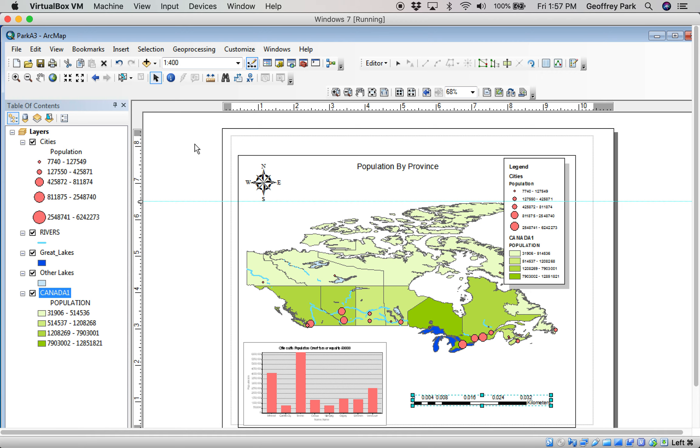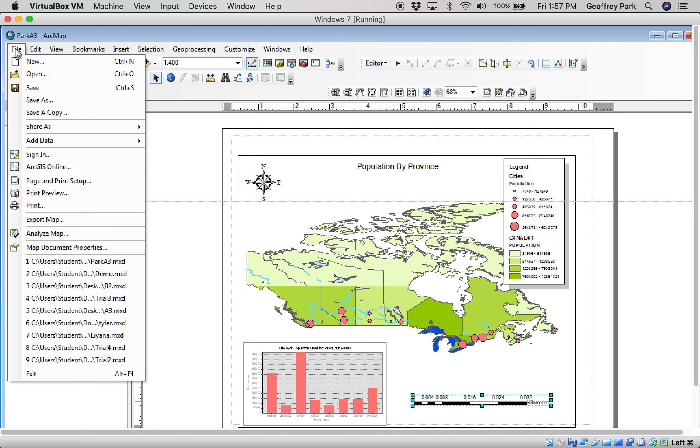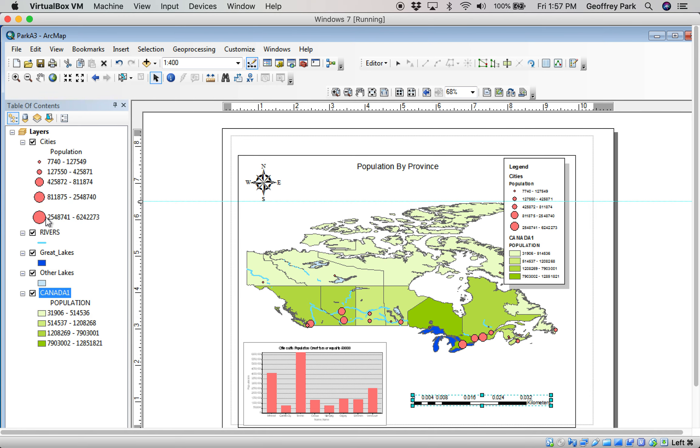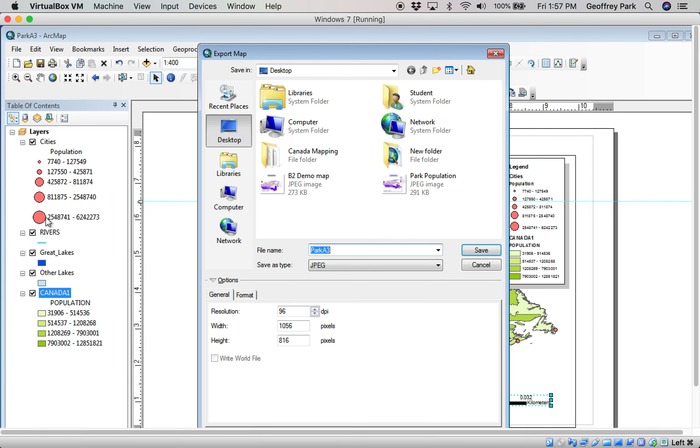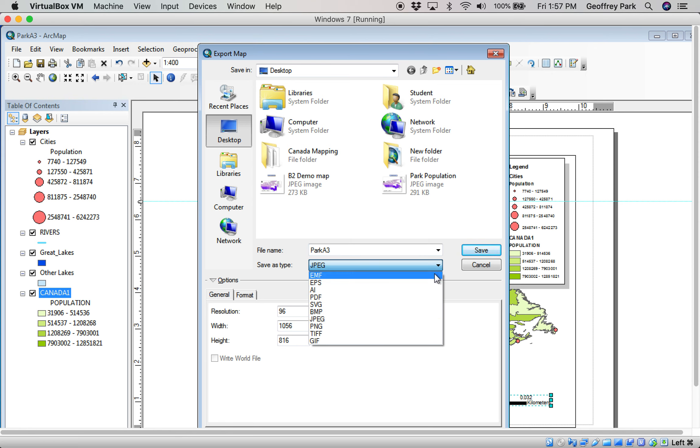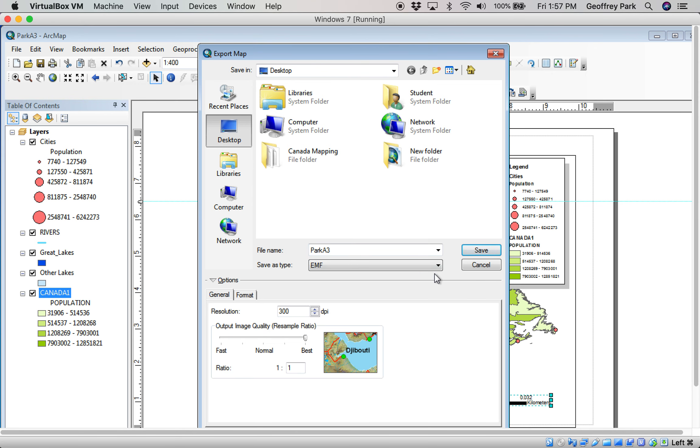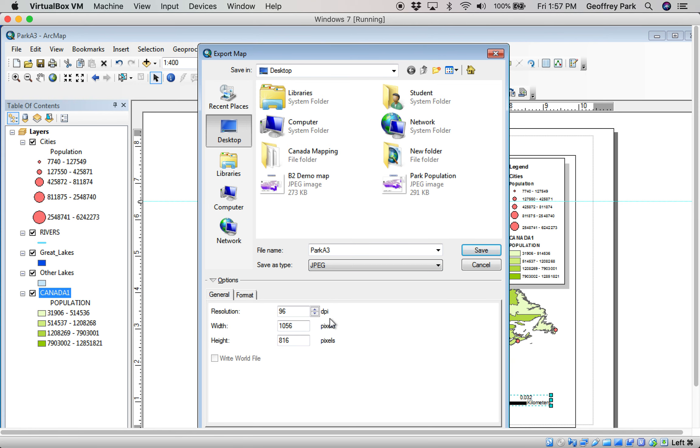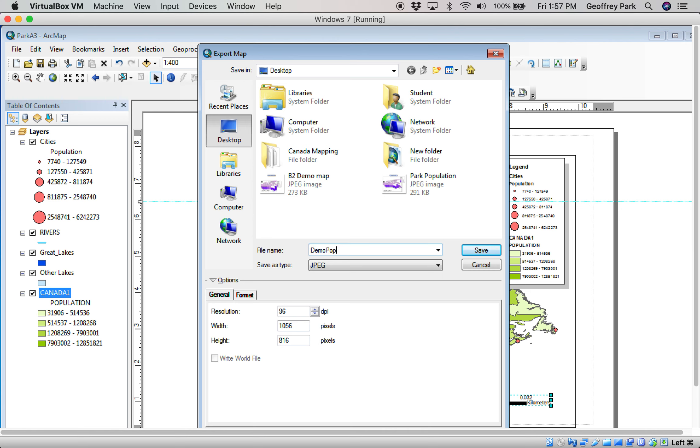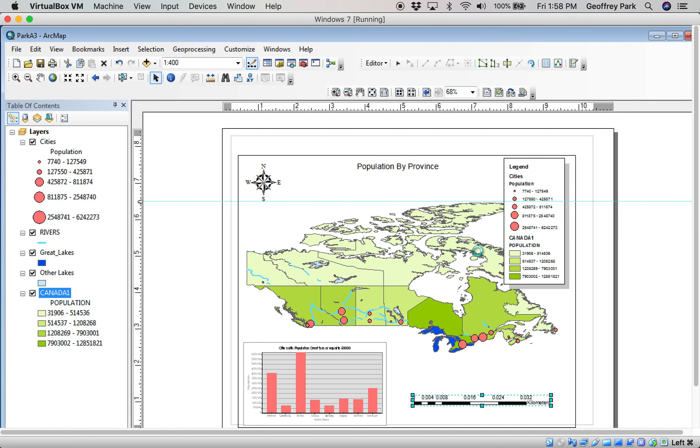And then finally, we want to export that map as a JPEG. This is a stage where you could go print as well. But we're not printing. We're just going to export it. So, from the File menu, Export Map. And it's going to give you different file type options. I think the default one that first shows you is EMF, but I don't want that one JPEG. And then I give it a name. I'm going to call it Demo Pop Map. Just something that helps identify it from me. Choose where I want to save it. Save.